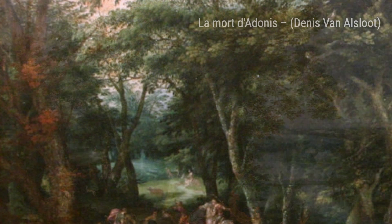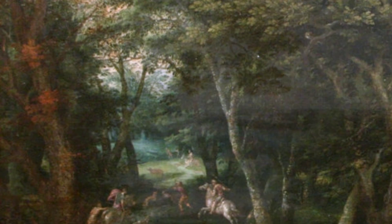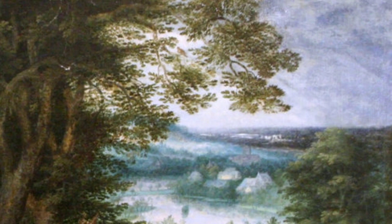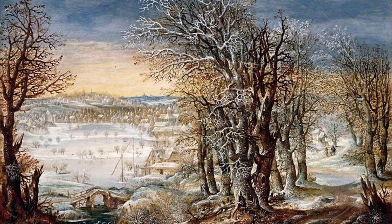Winter Landscape with Figures portrays a group of people enjoying winter activities in a snowy landscape. The artist's attention to detail brings the scene to life. Paradise transports us to a heavenly realm, with lush vegetation and serene waterways. Van Alslut's meticulous brushwork creates a sense of harmony and tranquility.